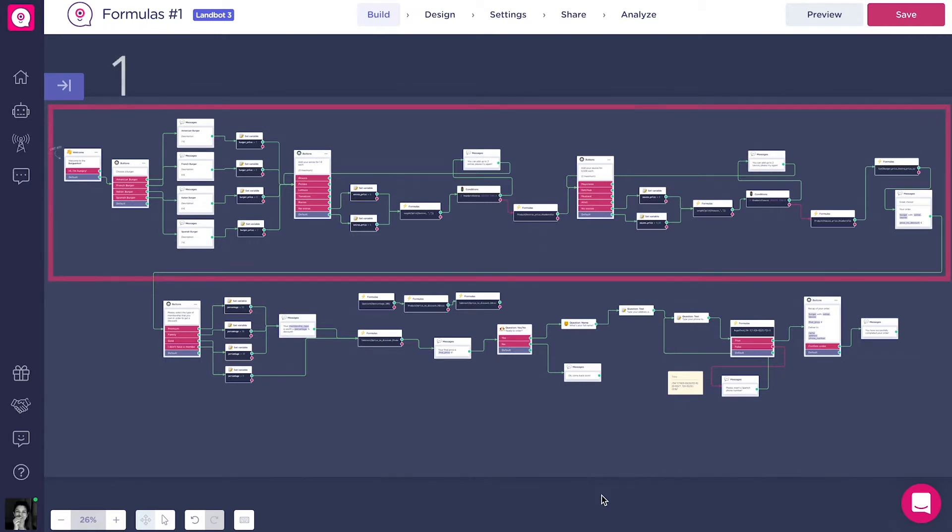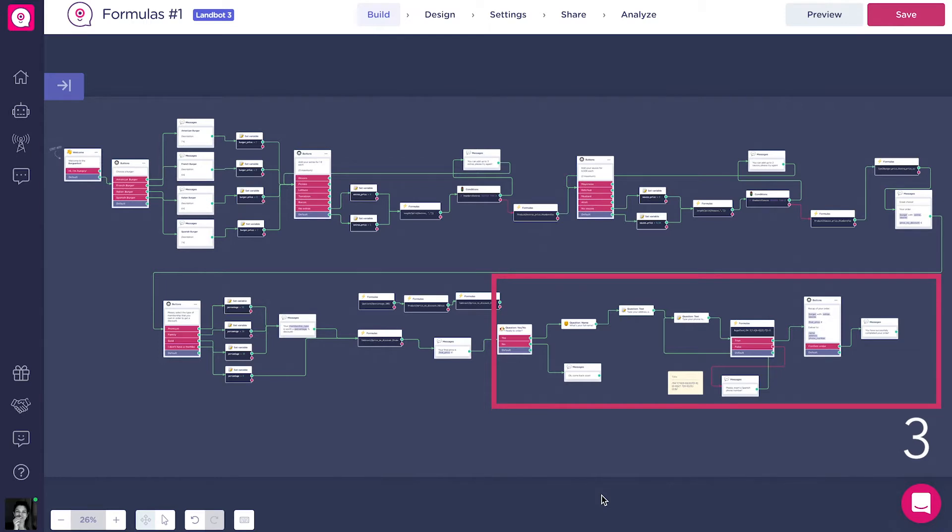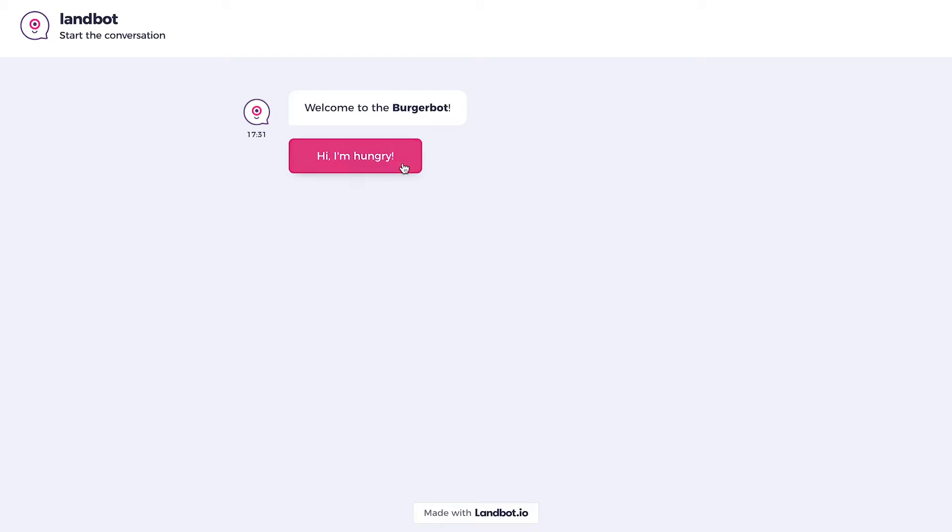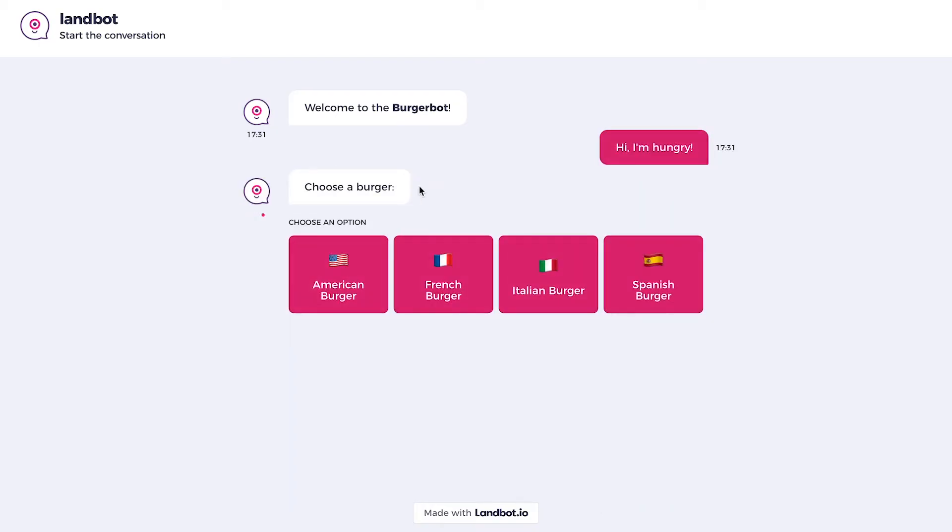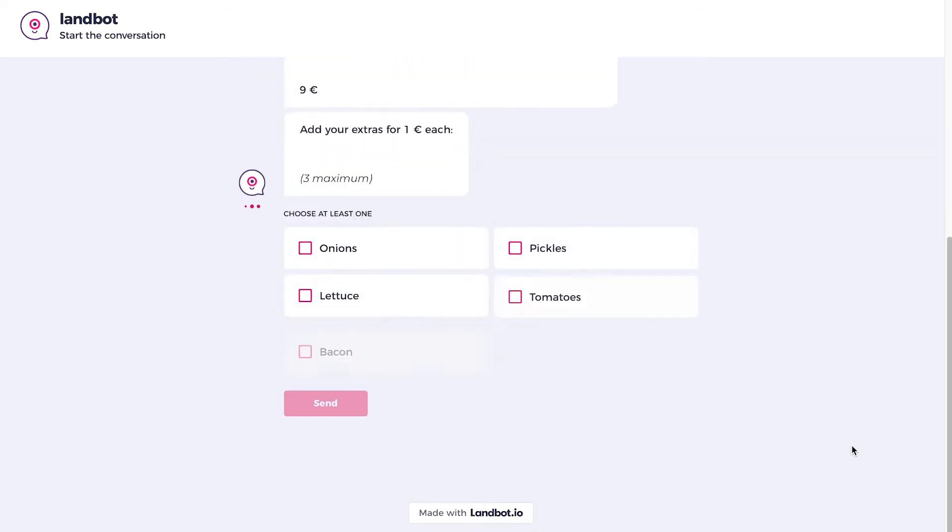The first part is where the client chooses the burger with the different toppings. The second part is where we apply a discount depending on the client's membership. And the third part is where we collect the client's information for home delivery.